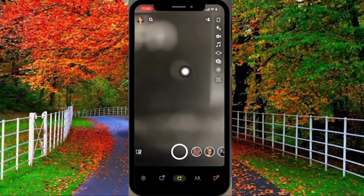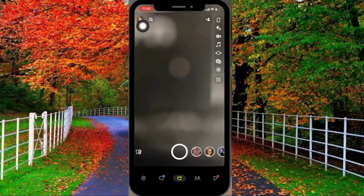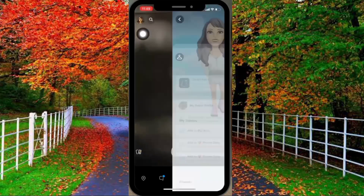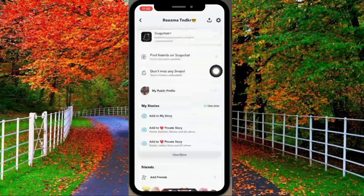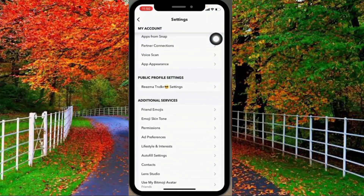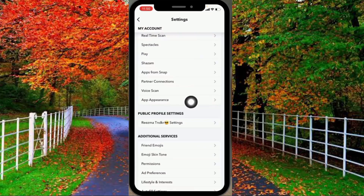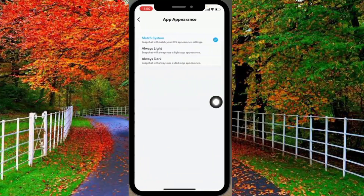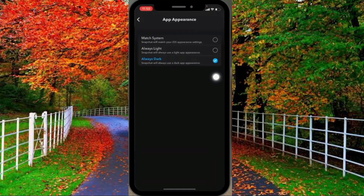First of all, open the Snapchat application on your mobile and tap on your profile icon. Now tap on Settings, and in Settings scroll down — you will see the option 'App Appearance' in My Account options. Tap on it. There are two options: Always Light and Always Dark. If you tap on Always Dark, your Snapchat will work in dark theme.